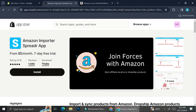The app we're going to use today is the Amazon Importer Spreader app. This app allows you to insert listings from Amazon to Shopify without you having to manually enter every single detail. You just put your link in it and it's going to automatically integrate your Amazon listing into your Shopify store.